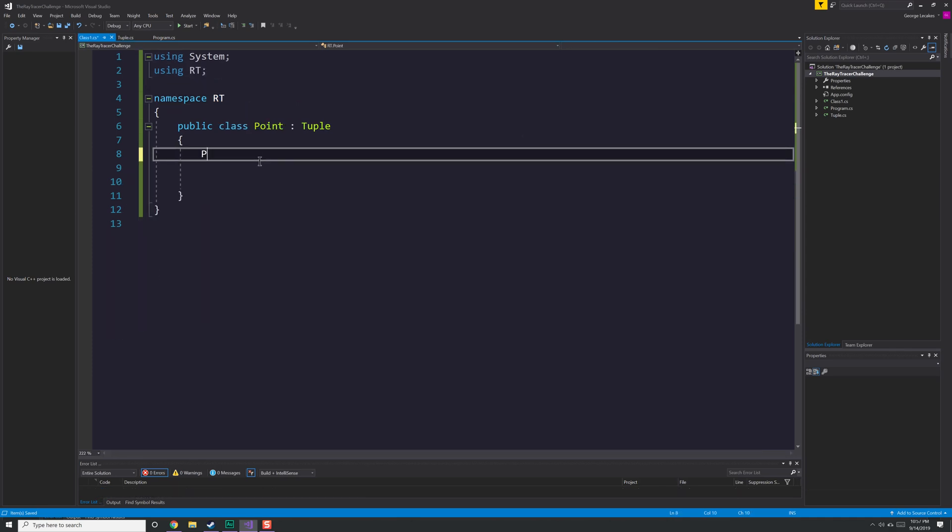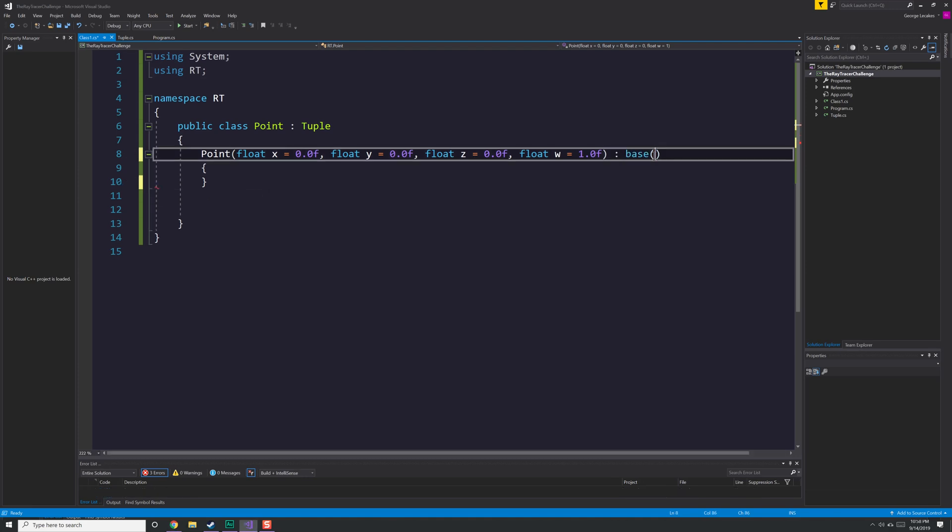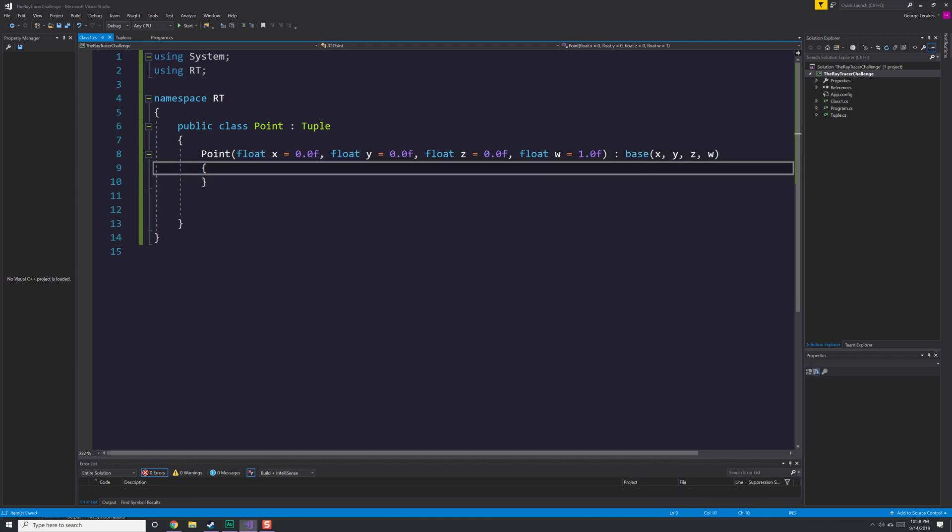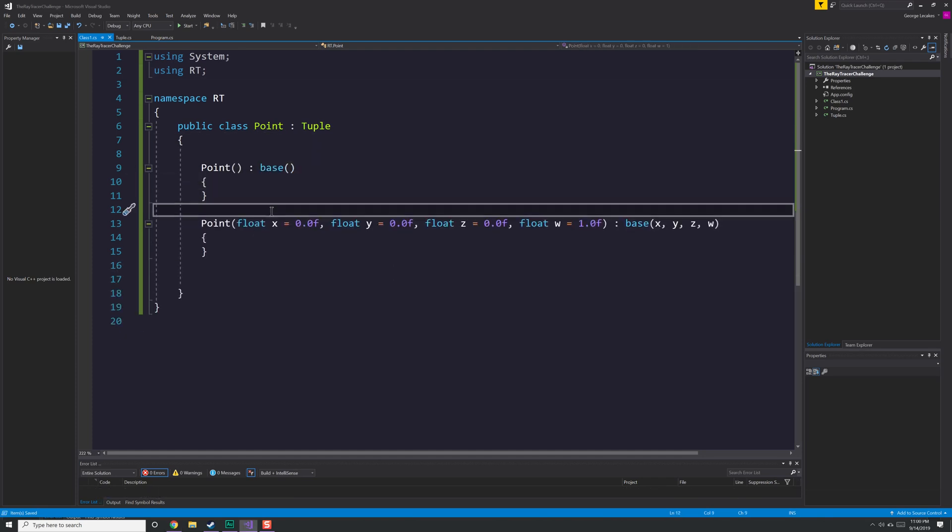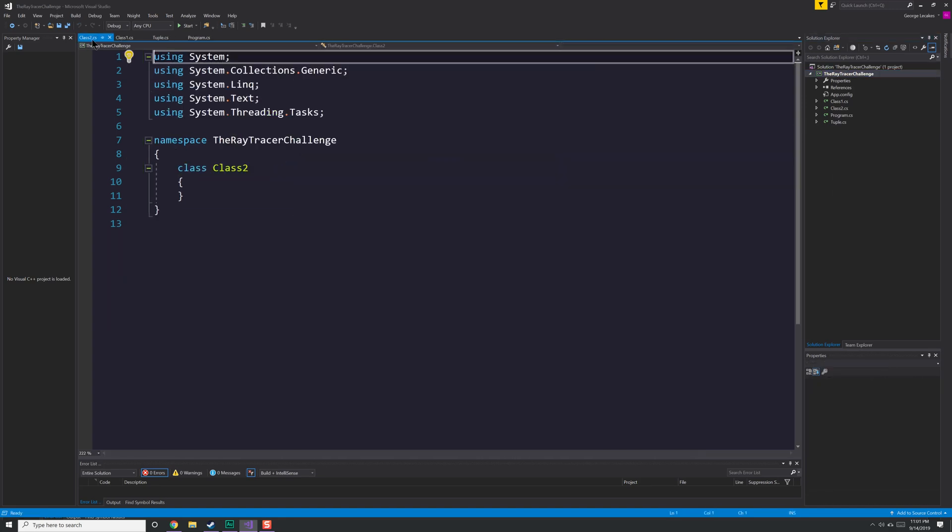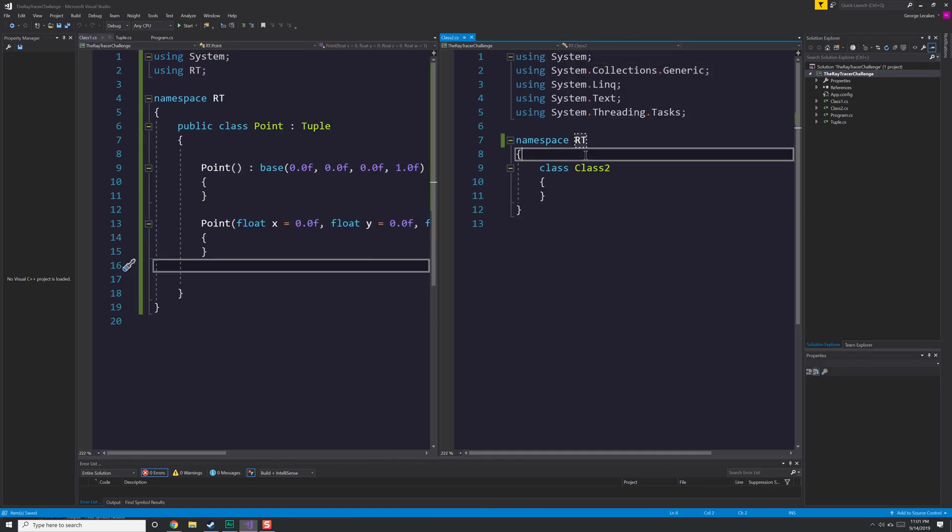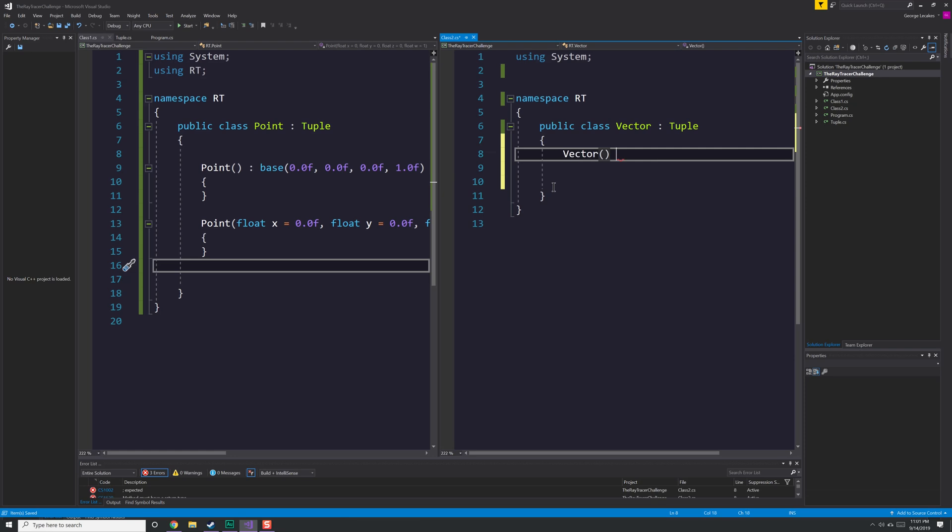So the default constructor is created right there for the tuple class. The point class is going to have a W value automatically set to 1.0, and the vector class is going to have one where it's set automatically to 0.0 for us. Now here, I give you the option of setting the W coordinate. I'm actually going to take that option away in just a few seconds, and W is going to be hardcoded to be 1.0.